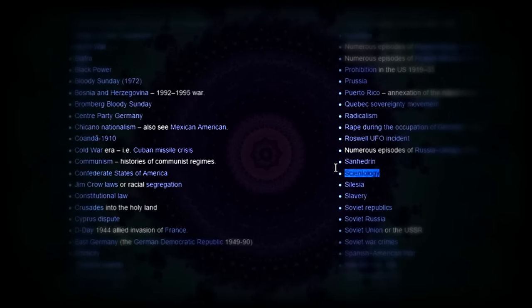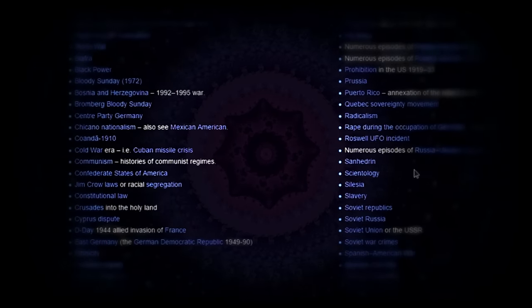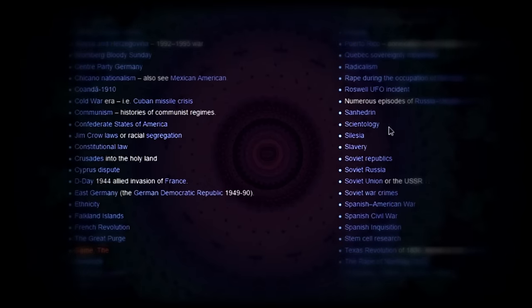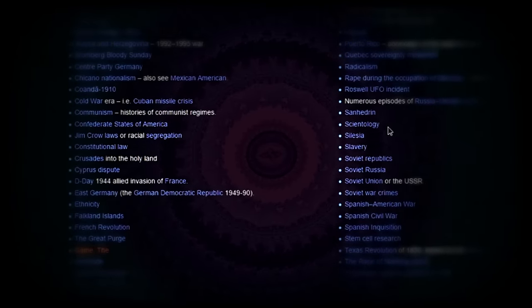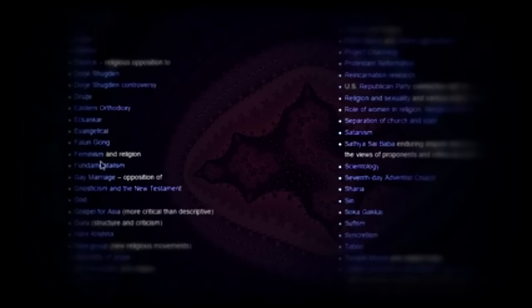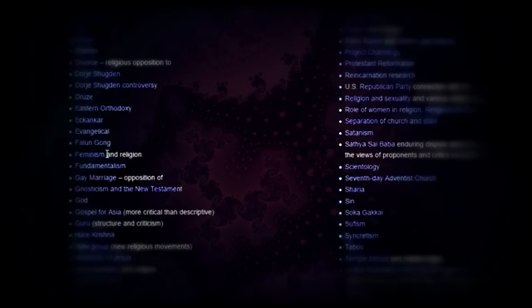Scientology is a cult. It is not a religion. Scientology is not even remotely a religion. Feminism is a religion.